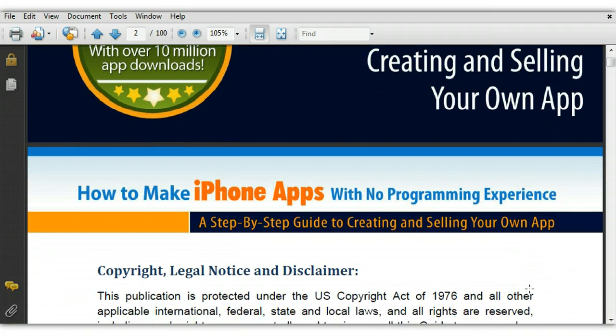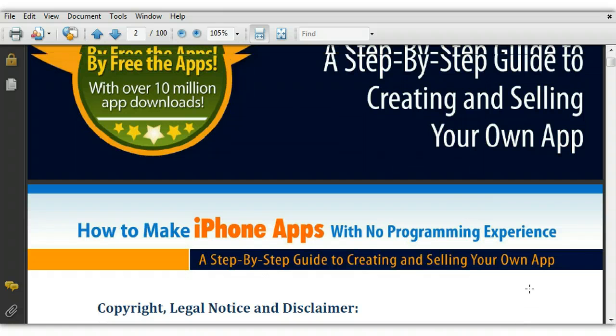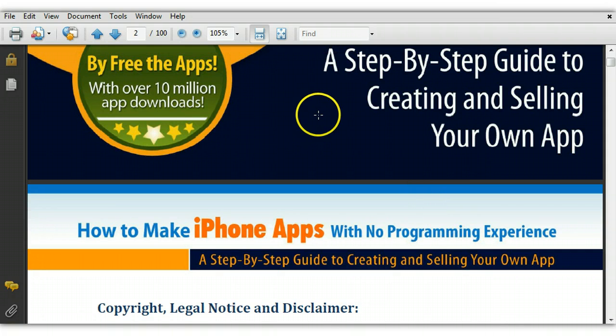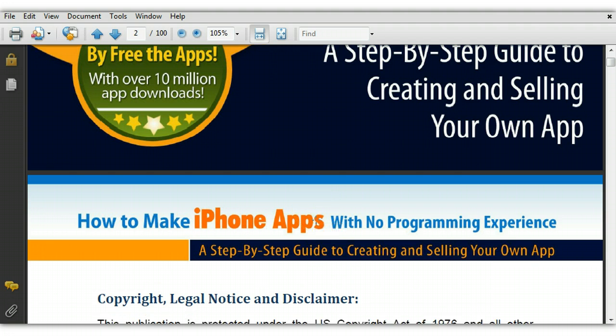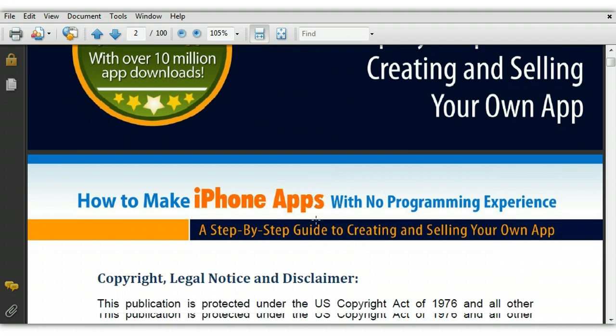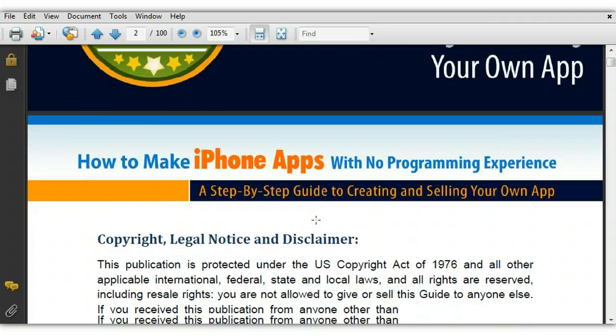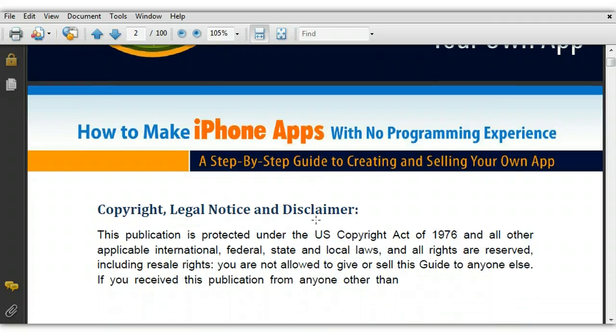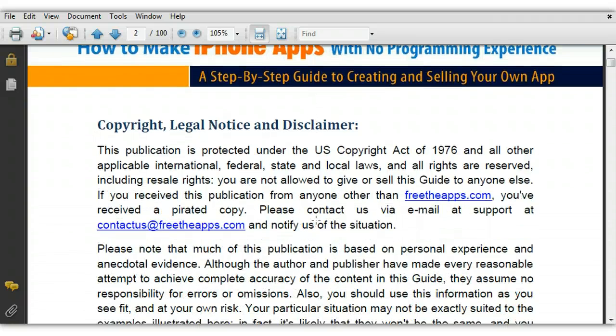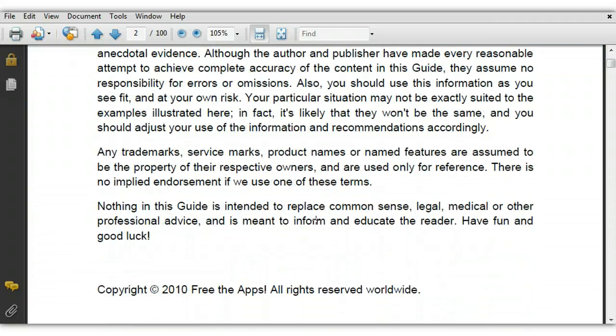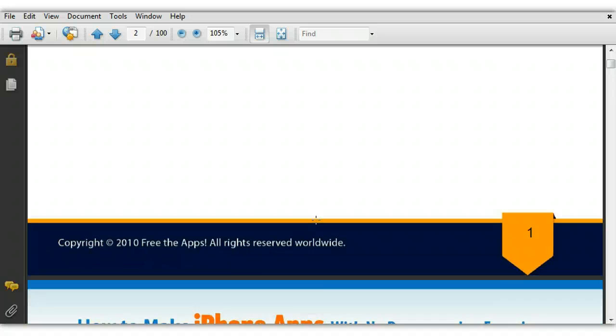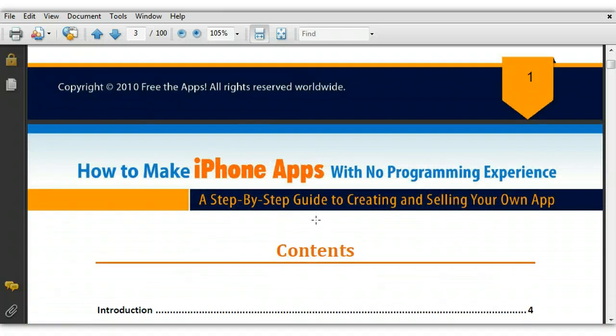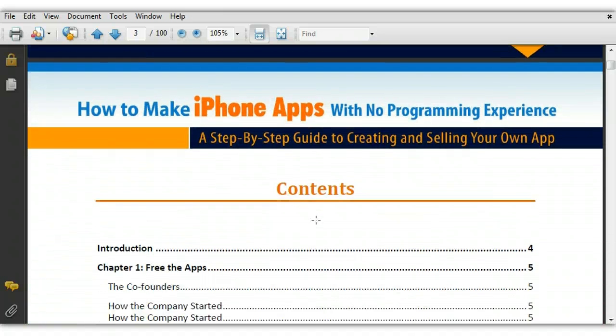And as you can see right here, these guys have gotten over 10 million app downloads from all the apps that they've created. So they know exactly what they're doing and they've put together this eBook that's going to allow you to do the same thing. Let me just quickly scroll through the legal jargon and go through the contents.